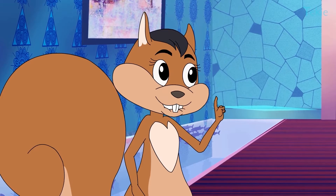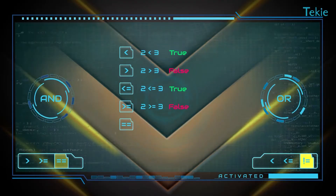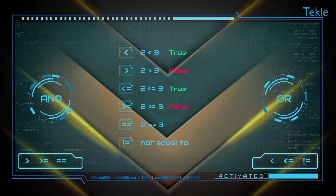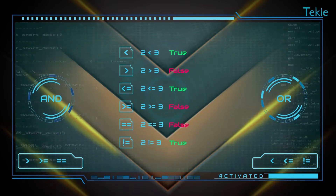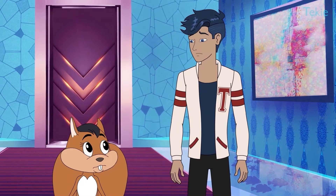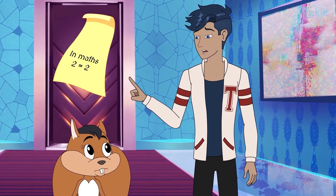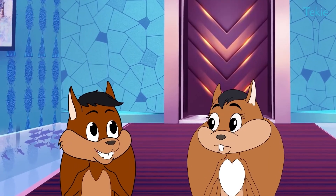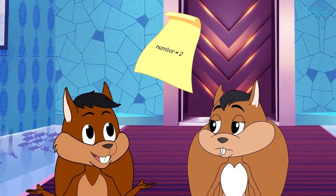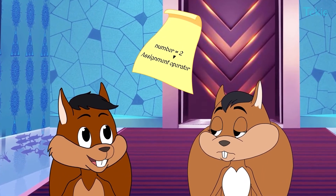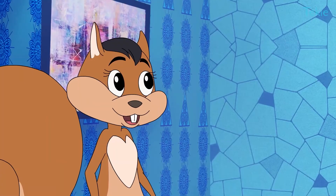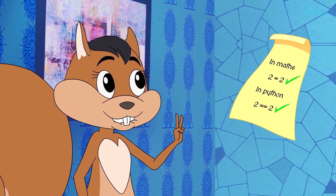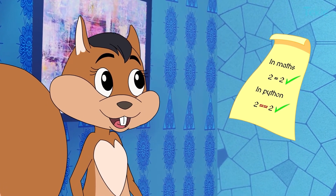But what about the remaining two? They are equal to and not equal to signs. That's weird — we use only one equal to sign to mean equality. We already use that sign when we assign a value to a variable. That's why we use two equal to signs to express equality.